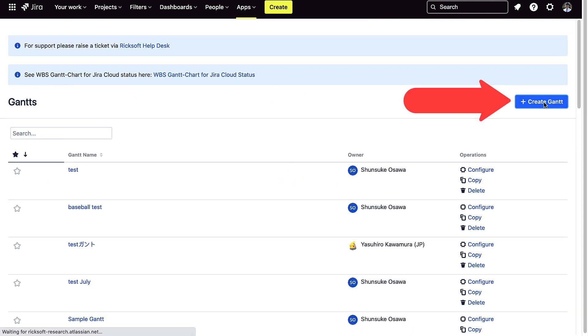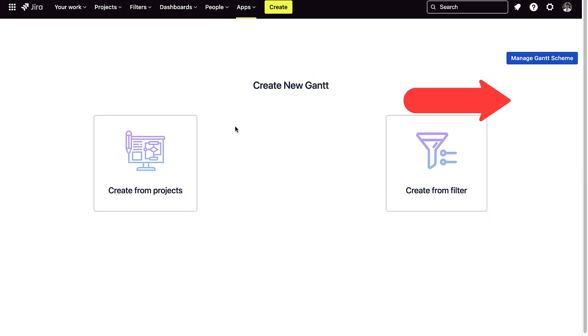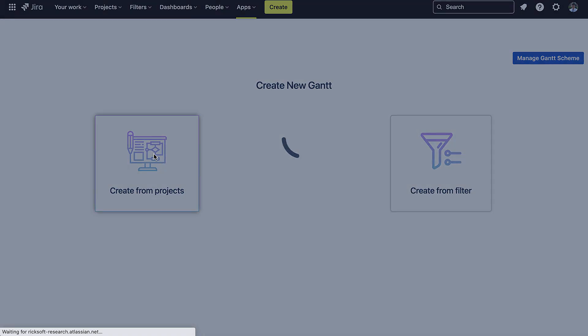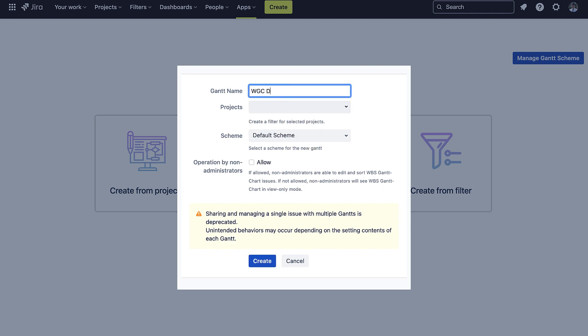Then you can press on the create Gantt button. You can create a new Gantt from a project or filter. Enter the name and the project.